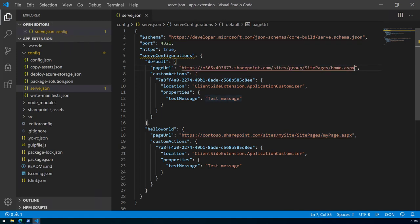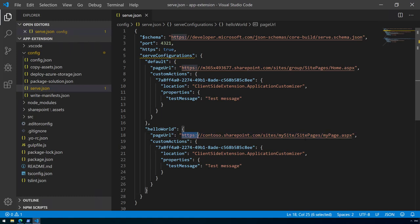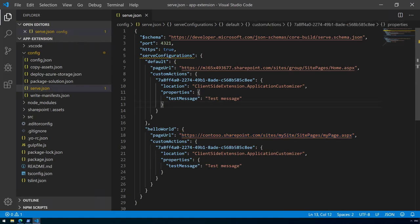There are a few different configuration options with additional details in our debugging documentation. You can actually have multiple different serve configurations. The default one is the one which will execute by default, but you're able to have additional settings. You're able to test different scenarios using the same solution. In this case it's enough to update the default value.